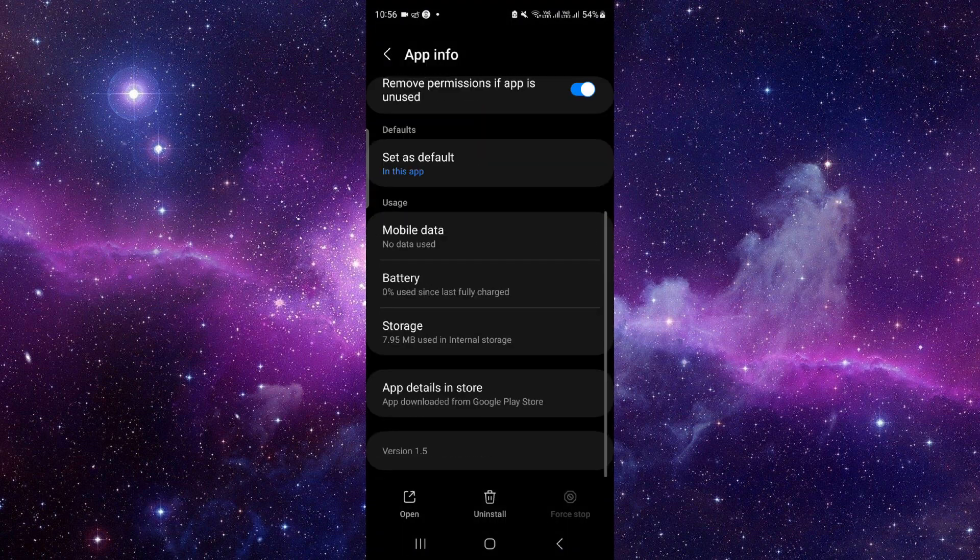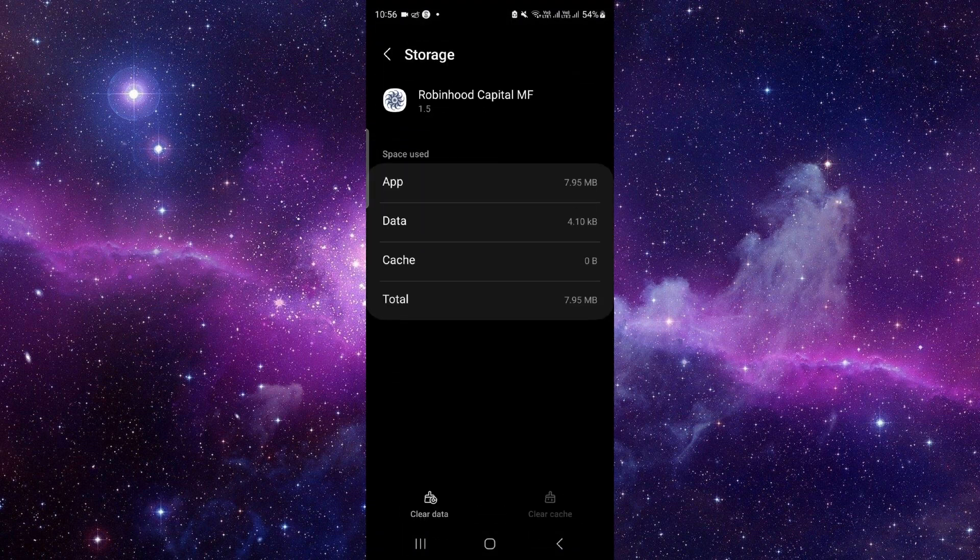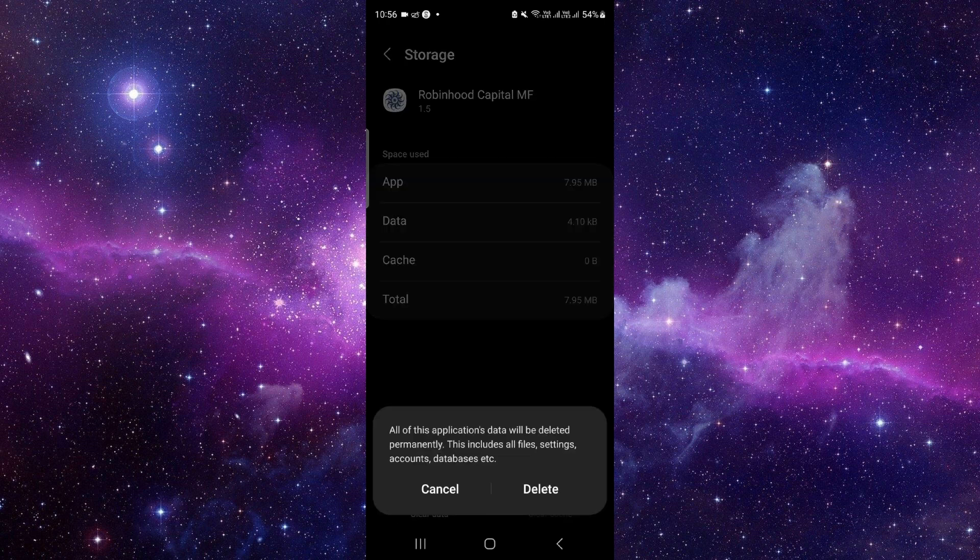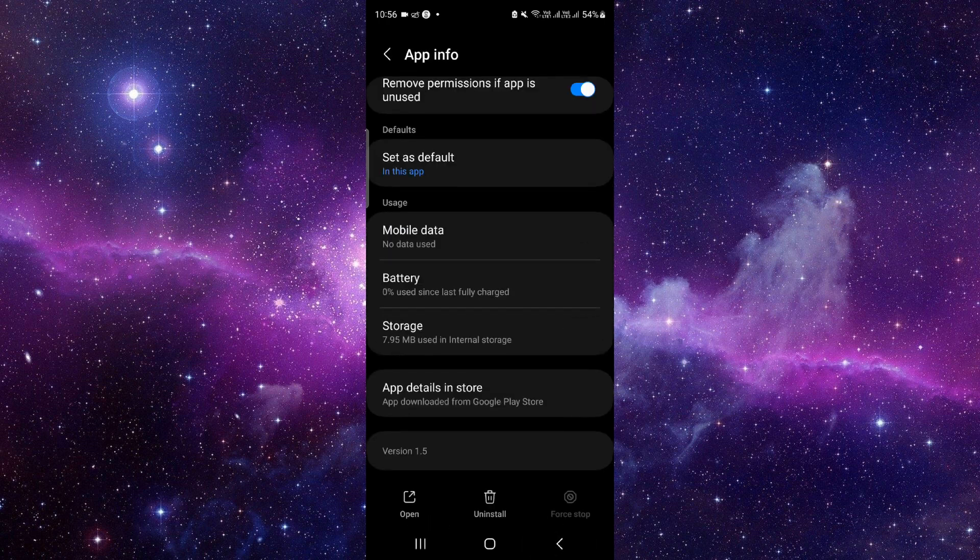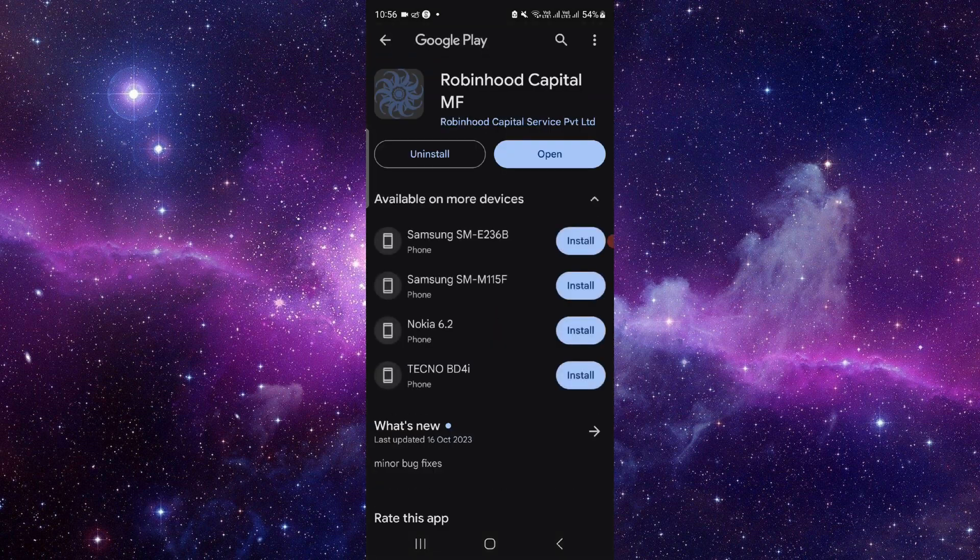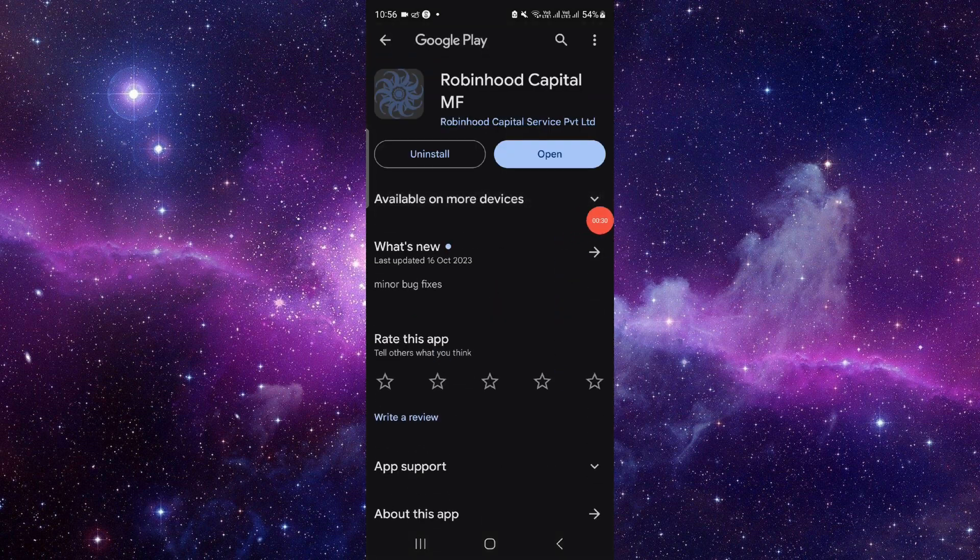Now we'll do the app update. Click on the last option and from here you can update it and it will be fixed. If not fixed, you can do the reinstallation process. Just click on this uninstall button here, click uninstall again and it will be fixed. So this is how to fix the Robinhood app not working.